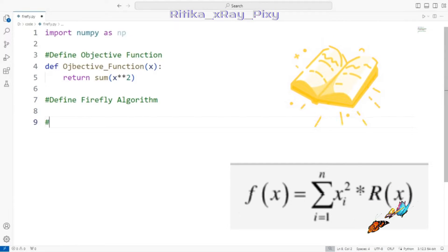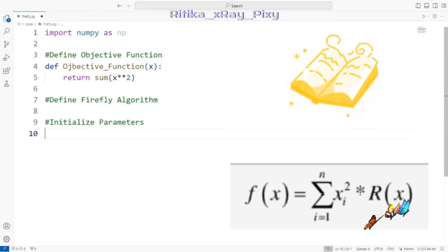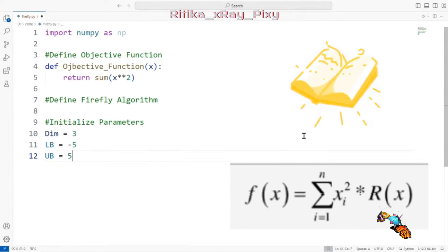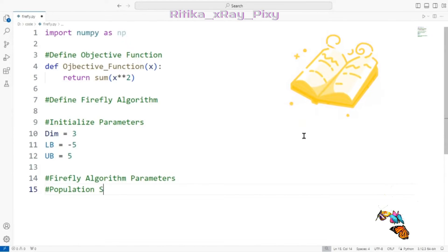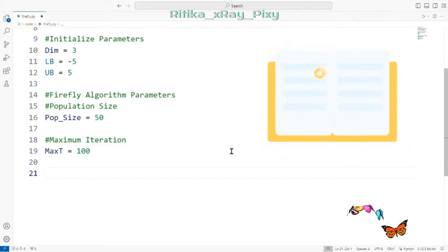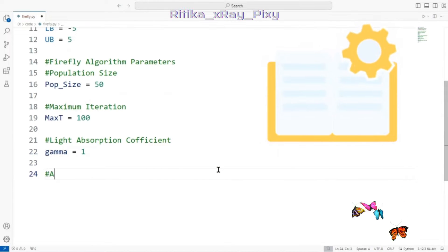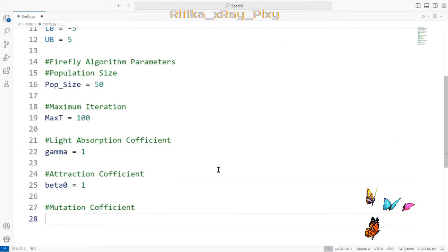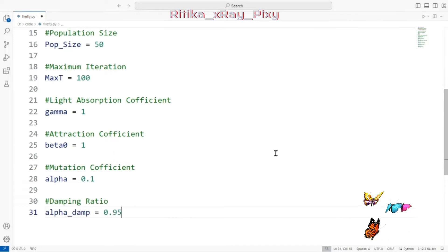Now we define the Firefly Algorithm. First we initialize the parameters for the objective function: dimension is 3, lower bound is -5, upper bound is 5. For the algorithm parameters: population size is 50 (the total number of search agents), maximum number of iterations is 100, light absorption coefficient gamma equals 1, attractiveness coefficient beta equals 1, mutation coefficient alpha equals 0.1, and damping ratio alpha_damp equals 0.95.